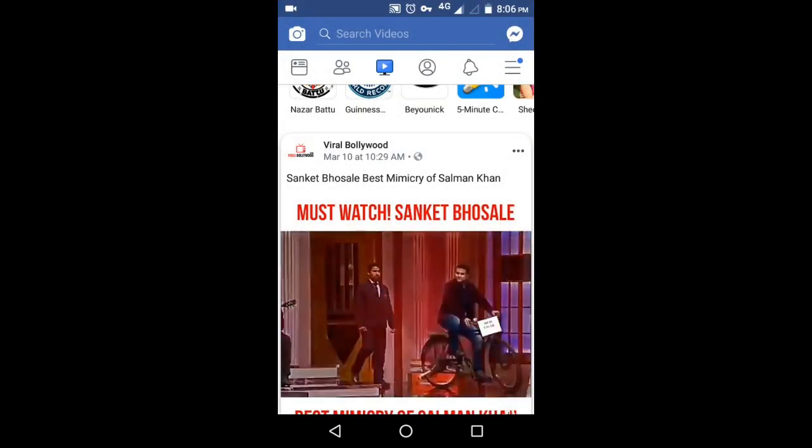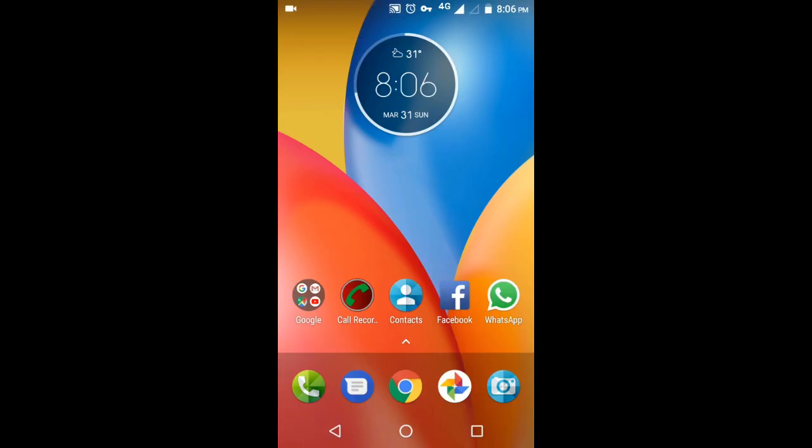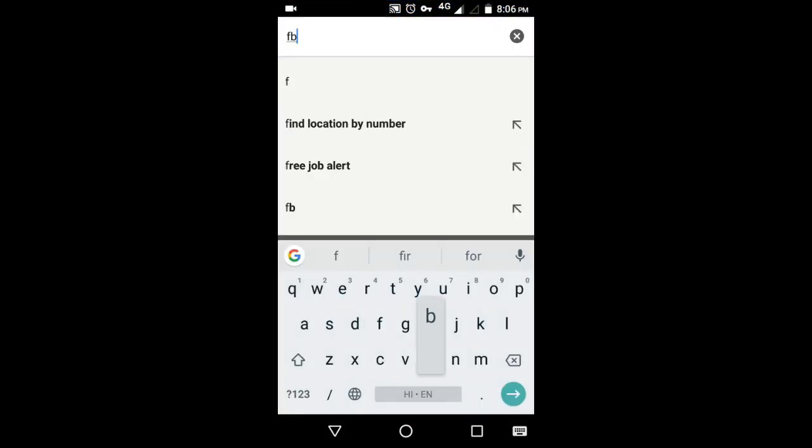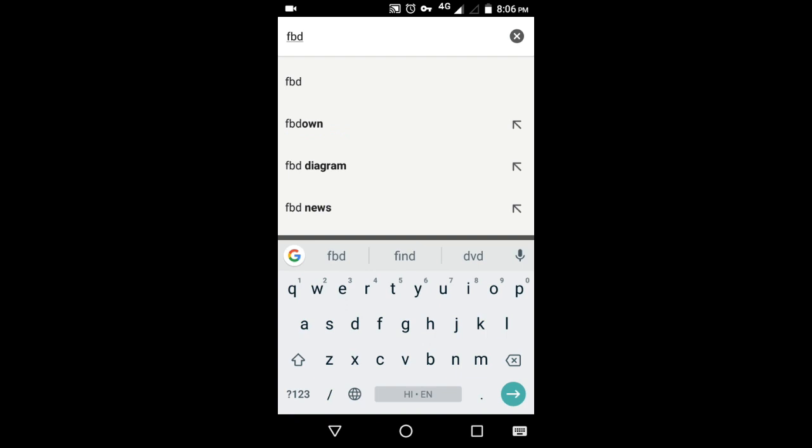The link will be copied to the clipboard. Now close Facebook and open any web browser available in your phone.